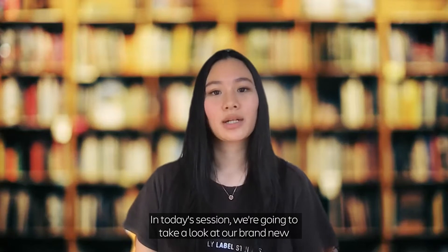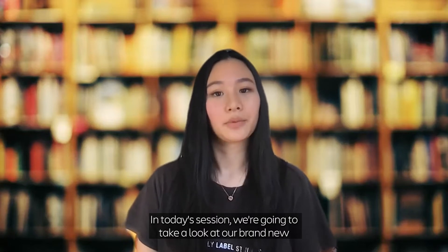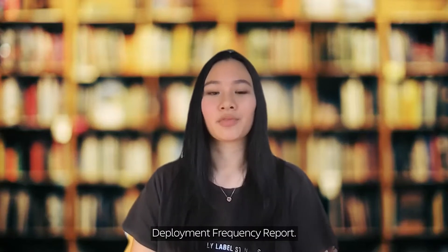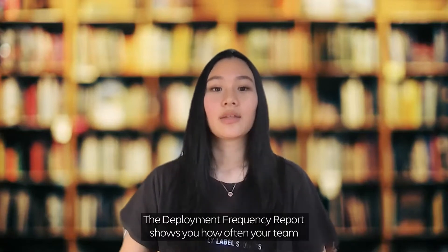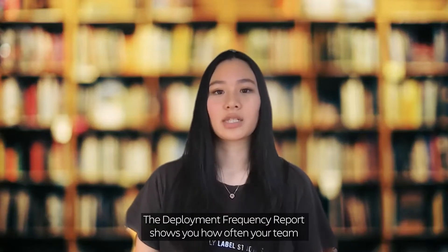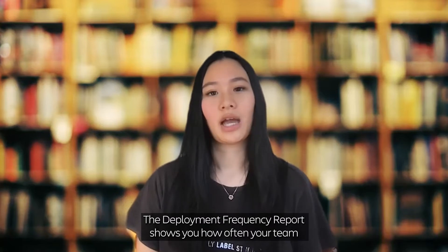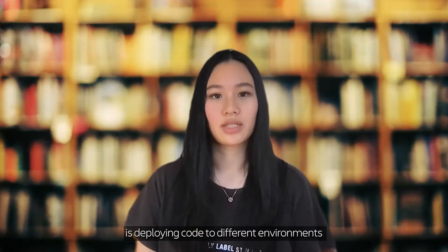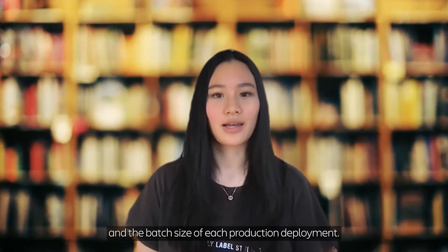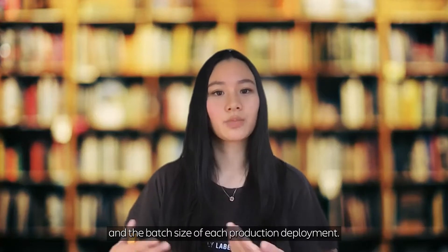In today's session we're going to take a look at our brand new Deployment Frequency Report. The Deployment Frequency Report shows you how often your team is deploying code to different environments and the batch size of each production deployment.